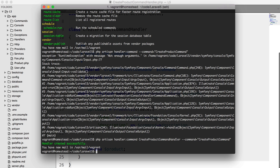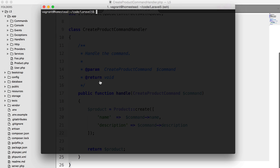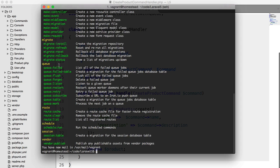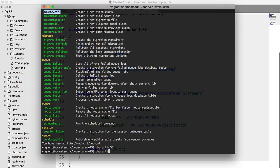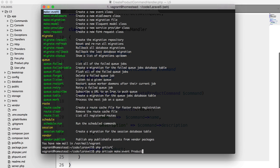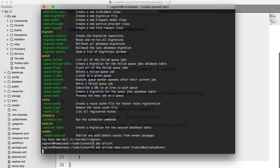So we're going to go to our terminal, and we're going to create an event using the make event command, which is here. PHP artisan make event. We're going to call this product was created event.